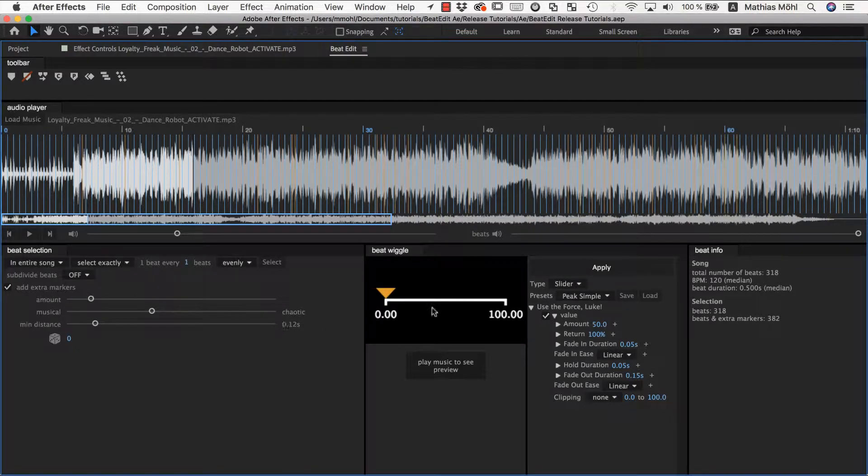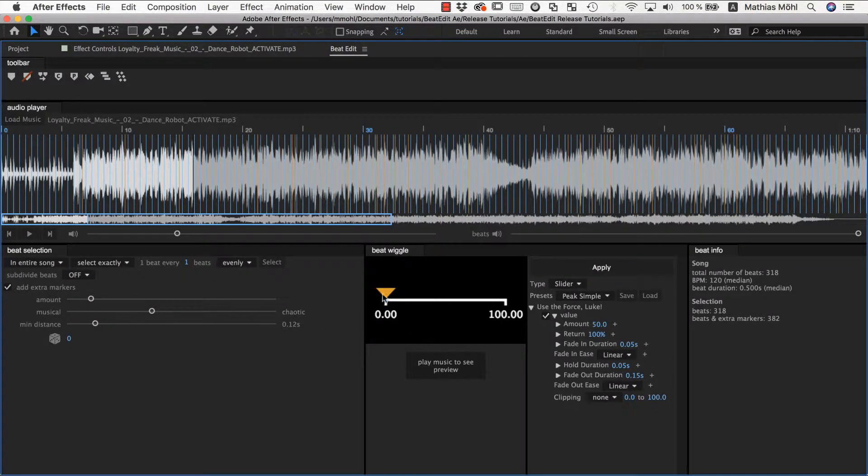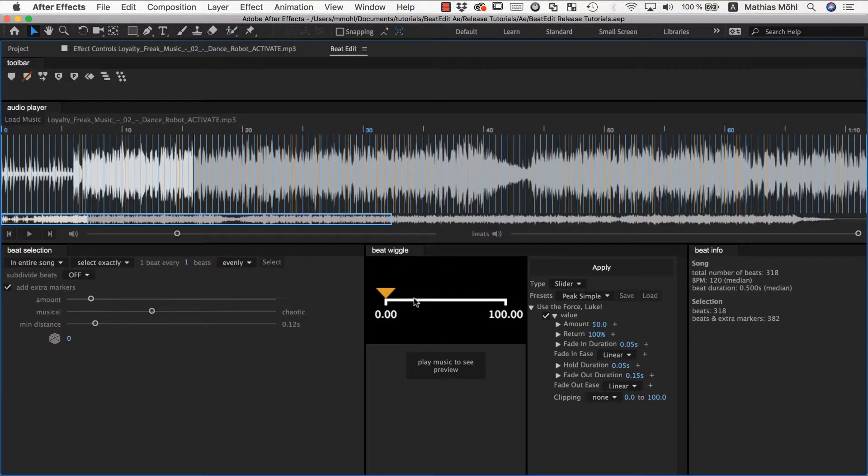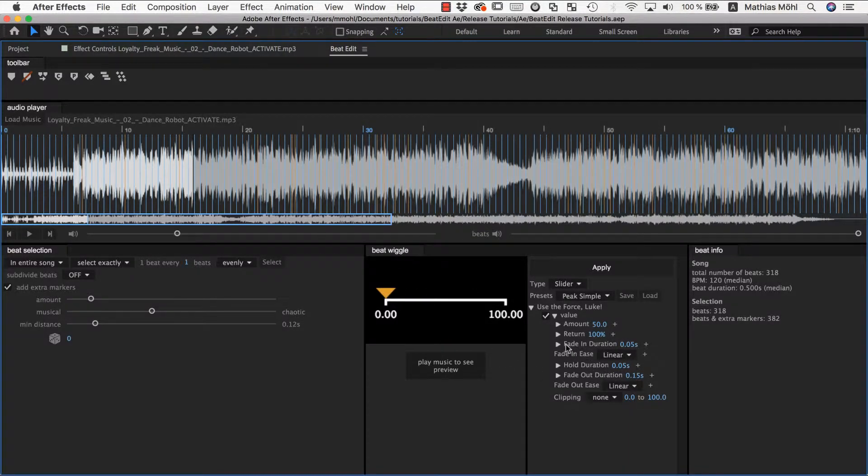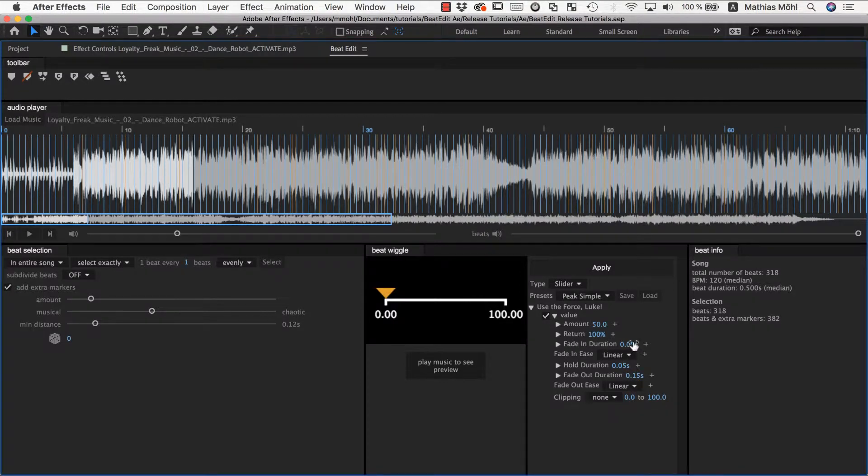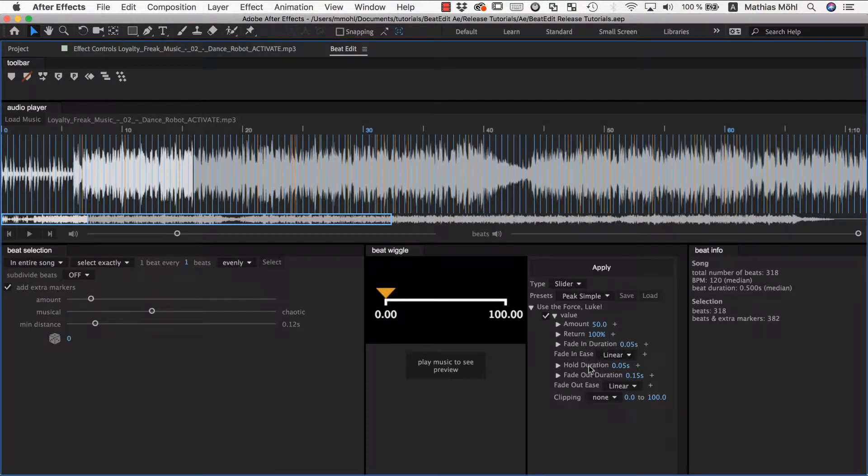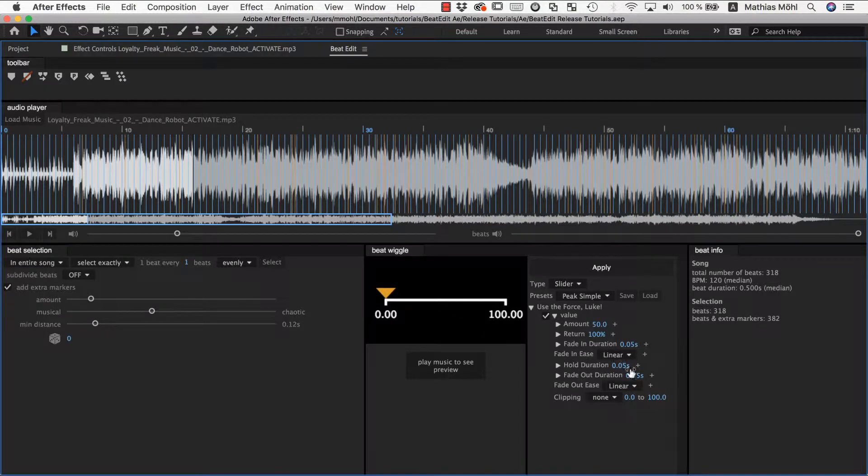And this is also very useful if you are working with a beat wiggle. So for example, a move of this slider here at each peak consists essentially out of three times. So you have a fade in where the slider here moves to the side, then you have a hold where it stays here at the peak, and then you have a go back, the fade out duration.